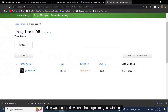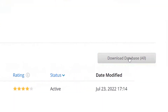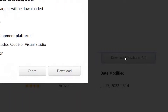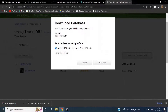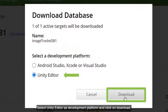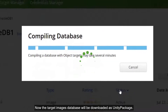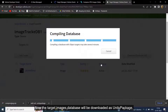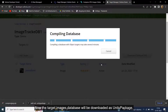Now we need to download the target image's database. Select Unity Editor as the Development Platform and click on Download. The target image's database will be downloaded as a Unity Package.